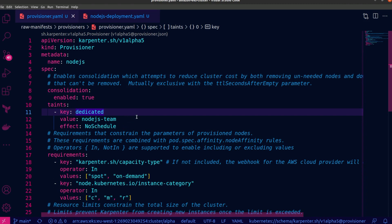As you can see over here, I've added a taint and the key is dedicated. The value is nodejs-team. So we can assume that this is basically a Provisioner that only adds nodes to the cluster for a specific Node.js team or Node.js teams. And the effect is that if there are any workloads that do not match this taint with the correct tolerations, then pods should not be scheduled to those particular nodes. And remember, there is an additional property, which is operator. And the operator in this case, by default is equal.